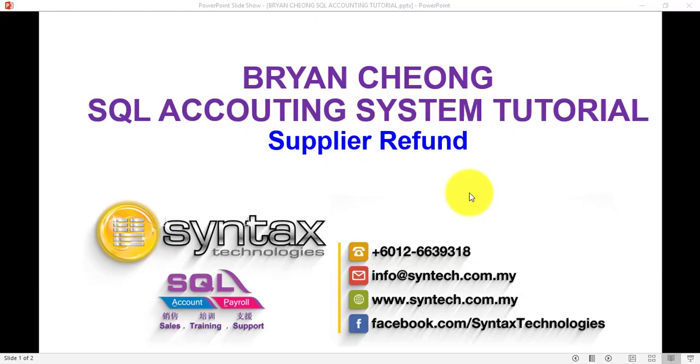Hi, I'm Brian from Syntax Technologies. In today's SQL Accounting System tutorial, I'll talk about Supplier Refund.